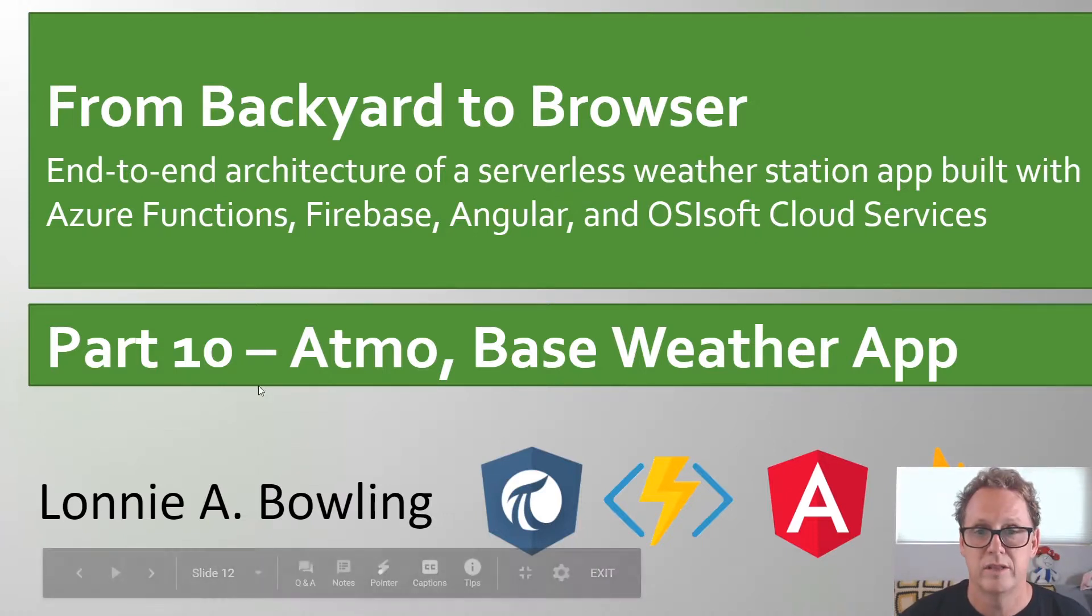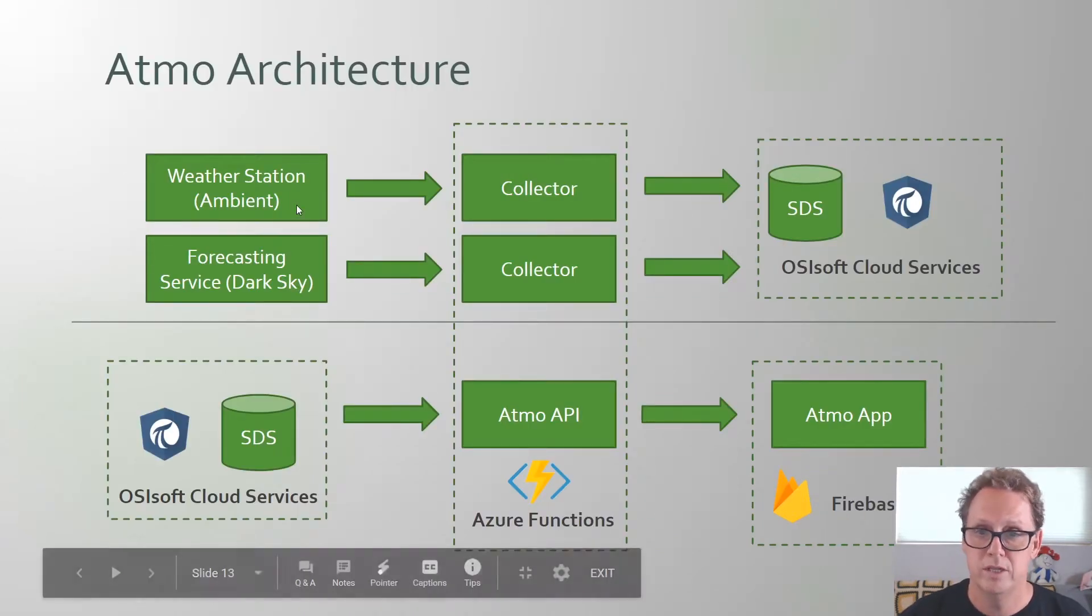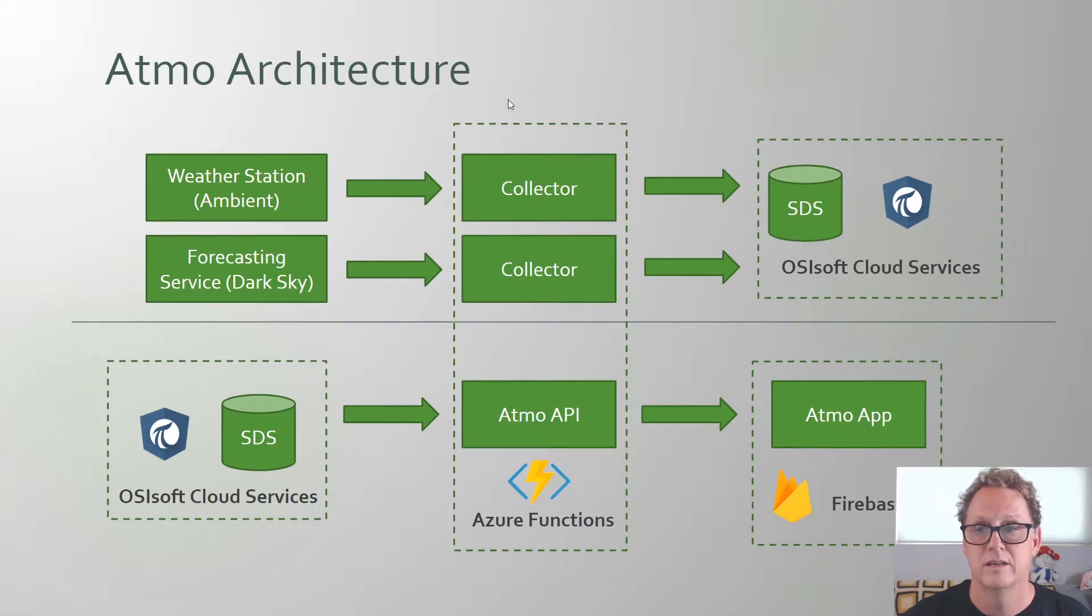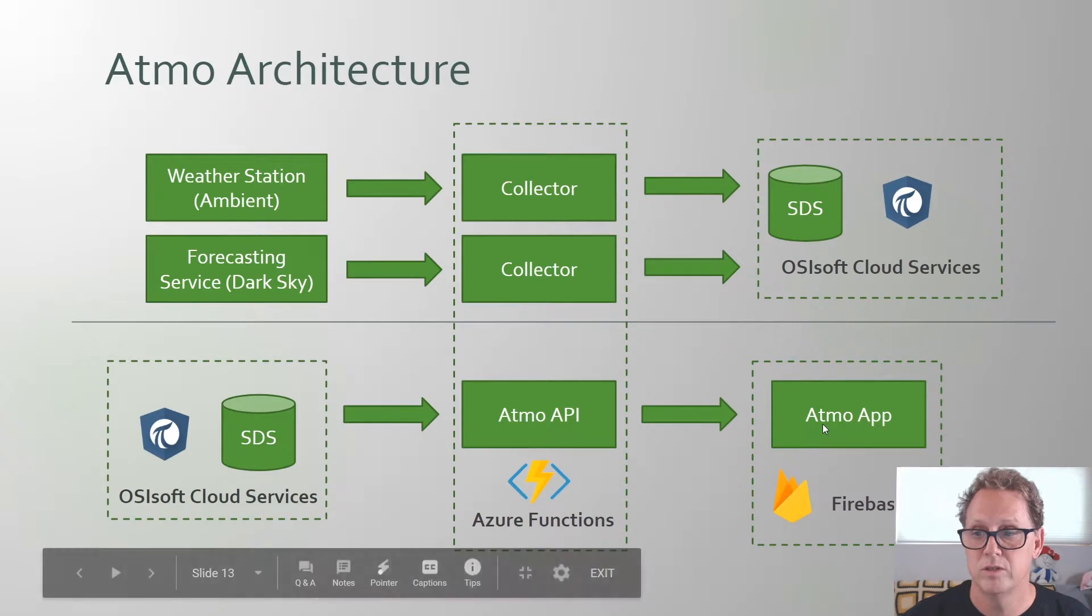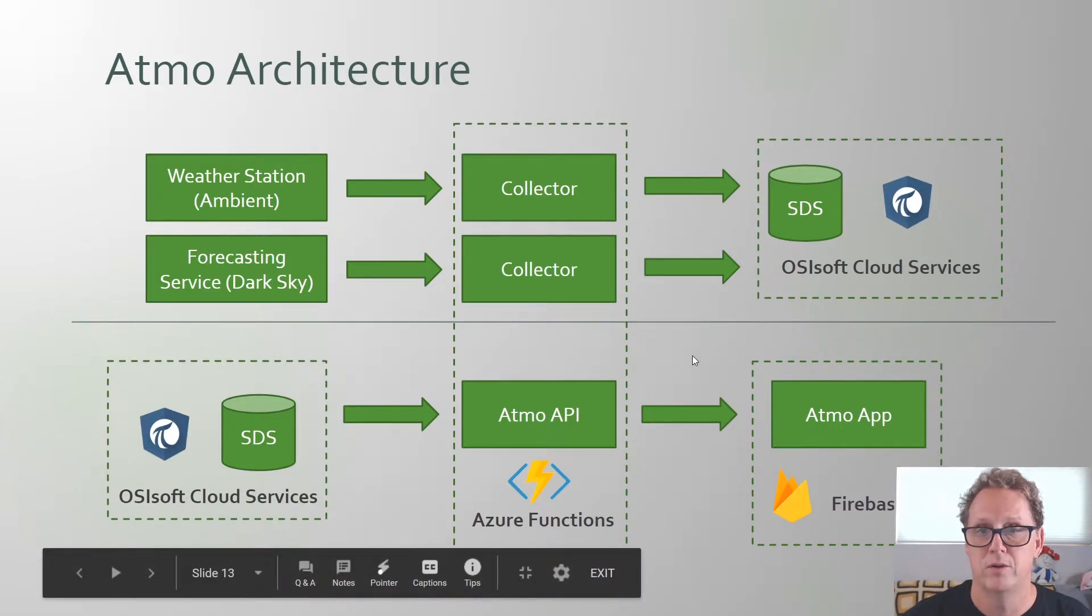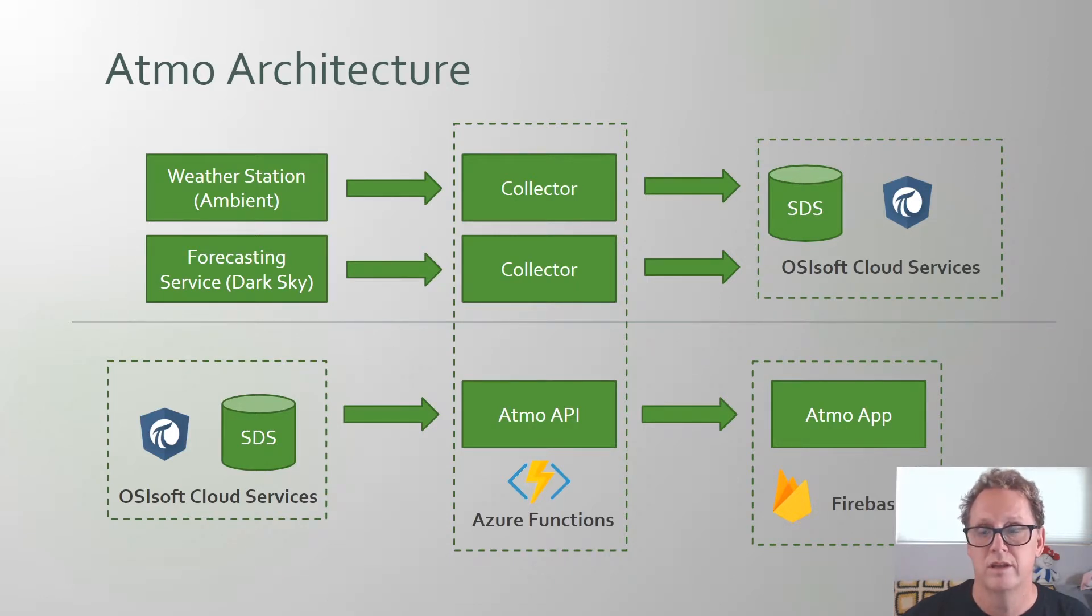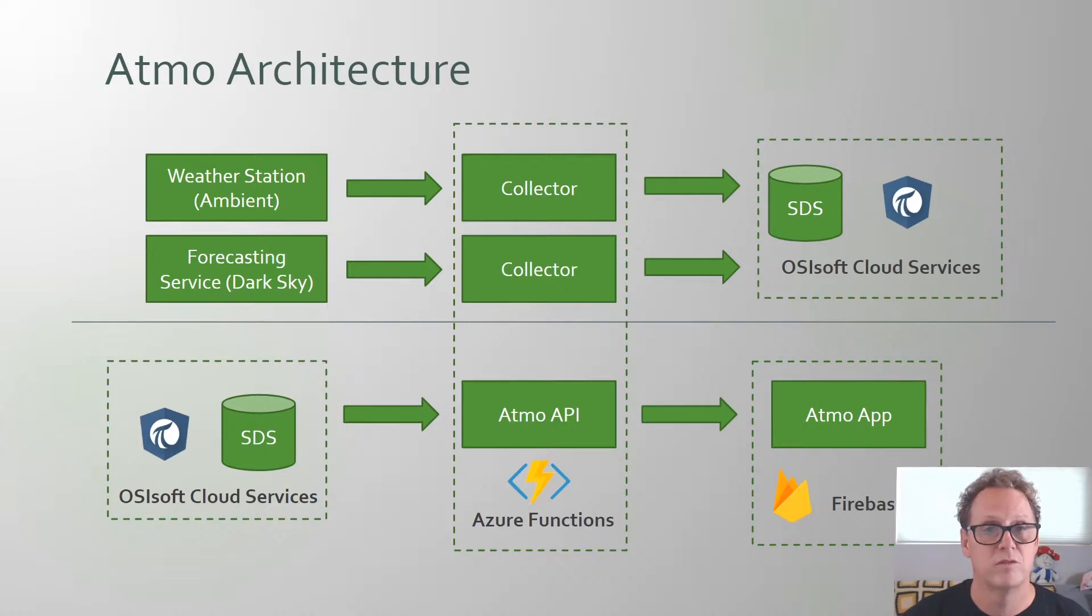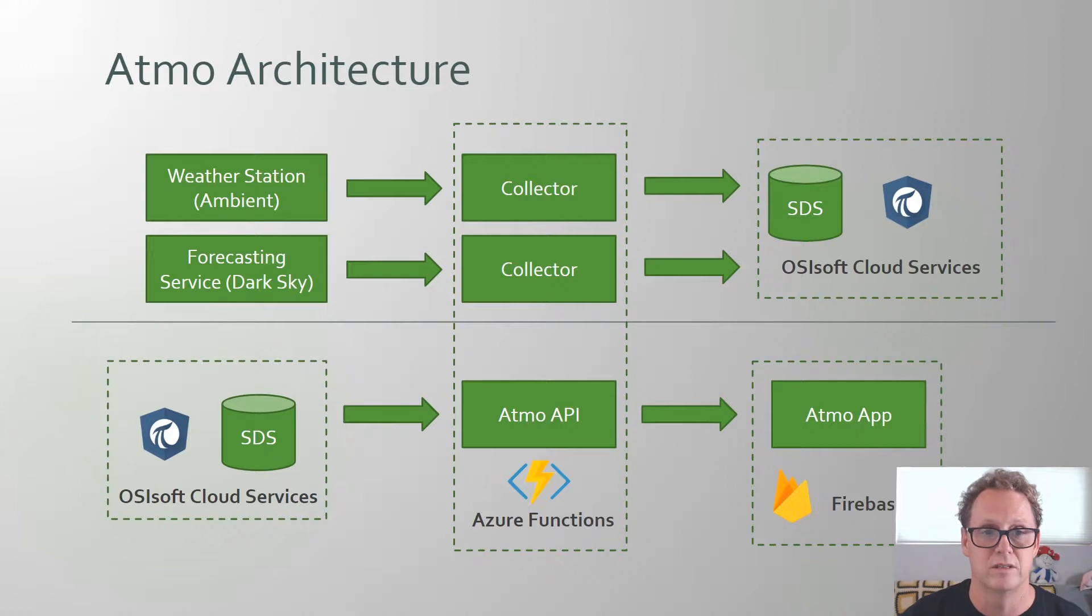So let's go ahead and look at the architecture, just to review where we are. So the top part completely completed, those collectors are now running up as Azure functions and sending data into OCS. We're pulling the data out of OCS, and we have our Atmo API also deployed as an Azure function that is there ready to provide data once we start writing our Atmo app here, which is going to be in Angular, the latest version of Angular, which is 8 at the time of this recording, and once we're all done with that, we'll deploy it to Firebase. So this will be a completely serverless architecture.